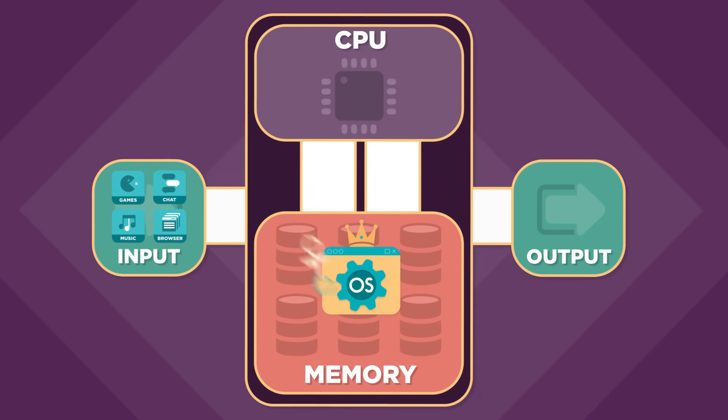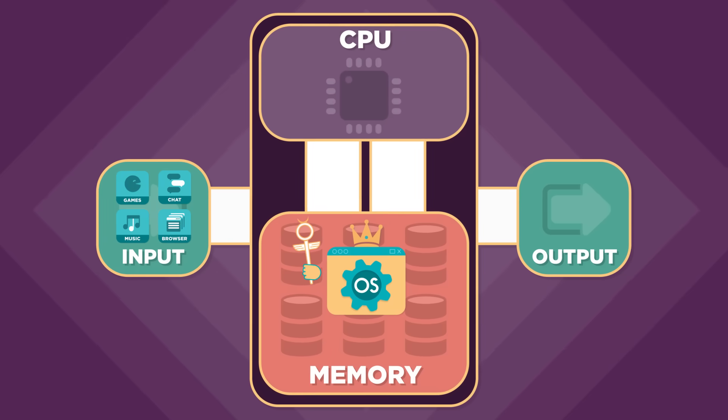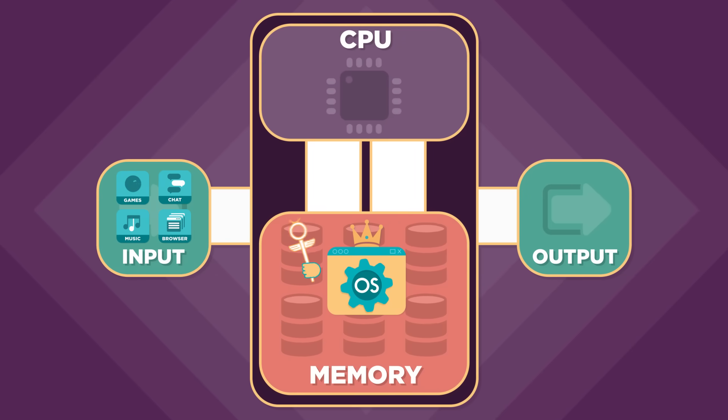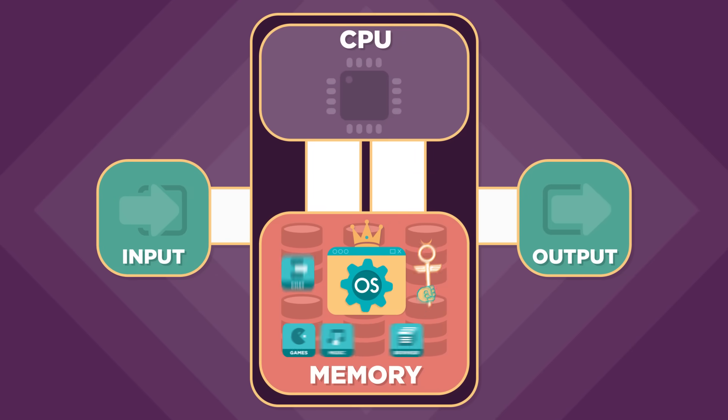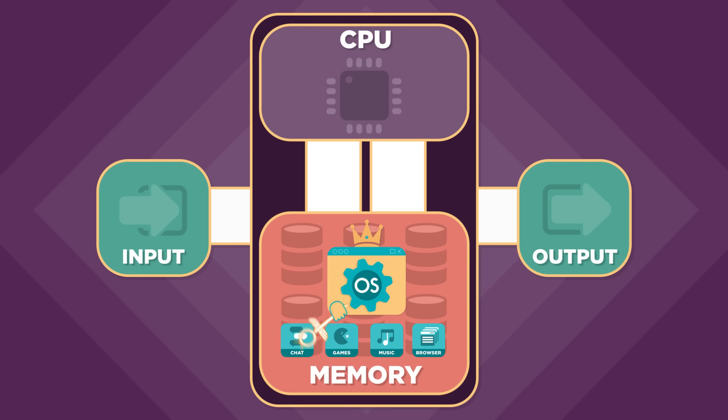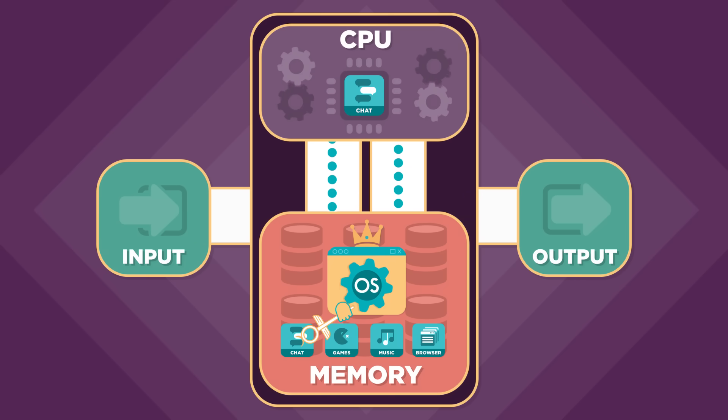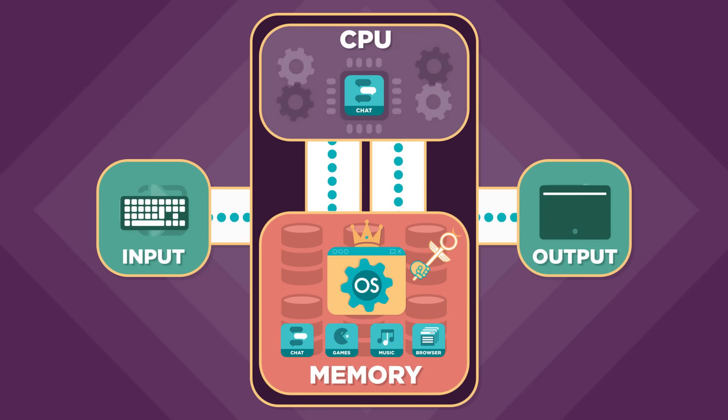It lets you install new programs by loading them into your computer's memory. It decides when a program is run by the central processing unit whether that program can access the computer's input and output devices.